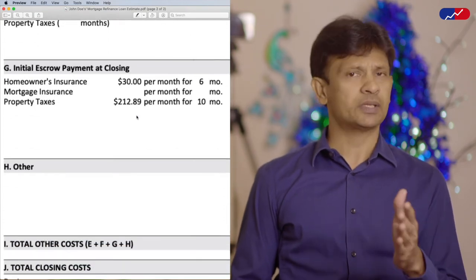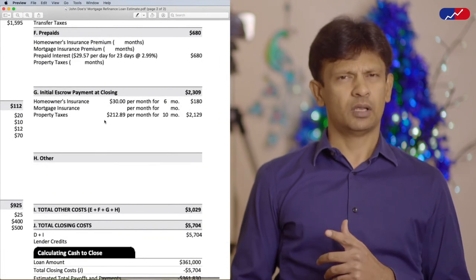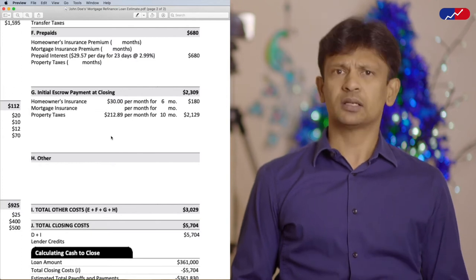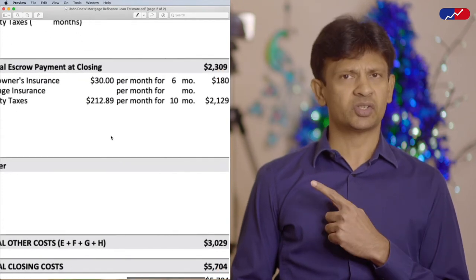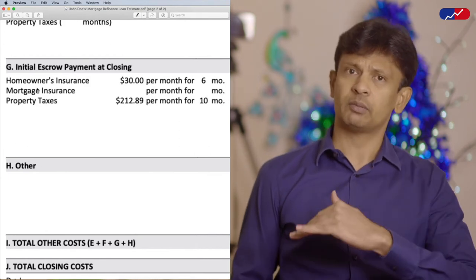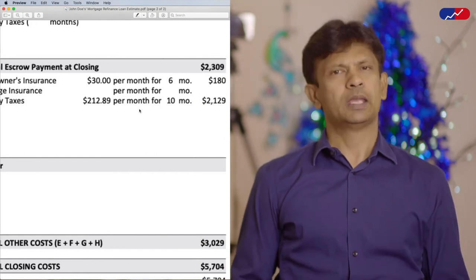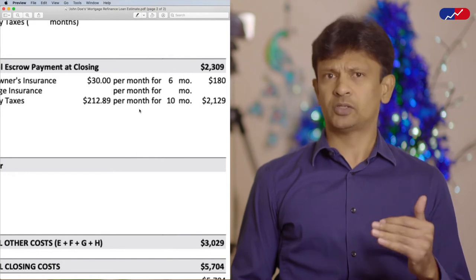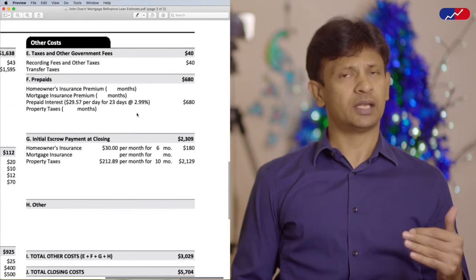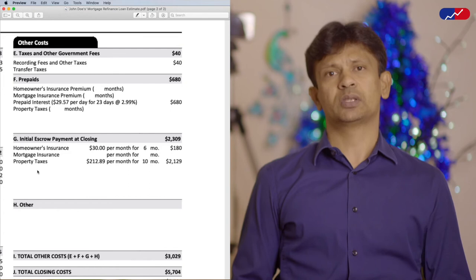Section G is initial escrow payments at closing. This looks like a big ticket item, right? Most people stay away from refinancing thinking there are a lot of fees involved. Yes, there certainly are fees involved, but this item in Section G is not one of those. All you are doing here is funding your escrow account with several months' worth of homeowner's insurance and property taxes so it can be paid when it is due. It is very important to note that the items in Section F and Section G should never be considered as fees towards refinancing.